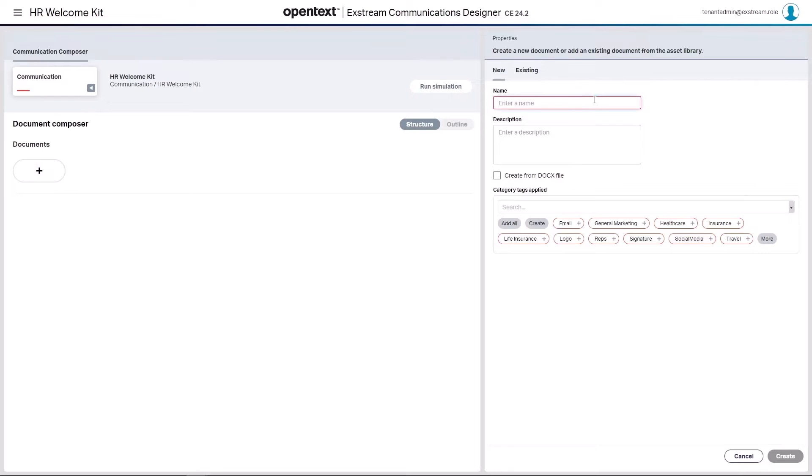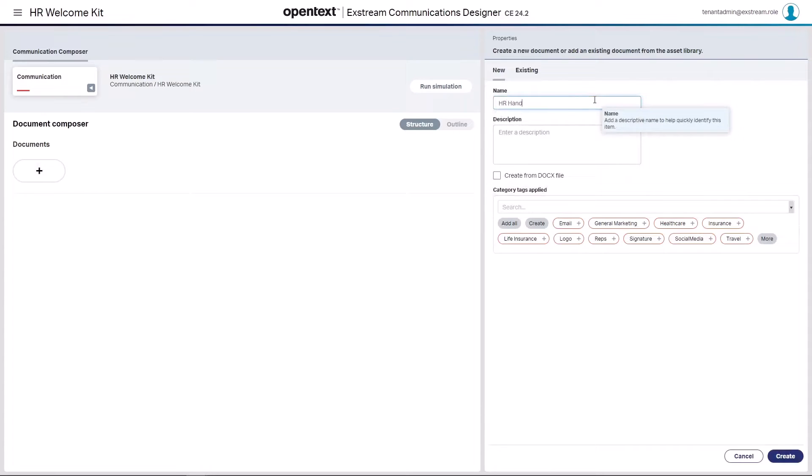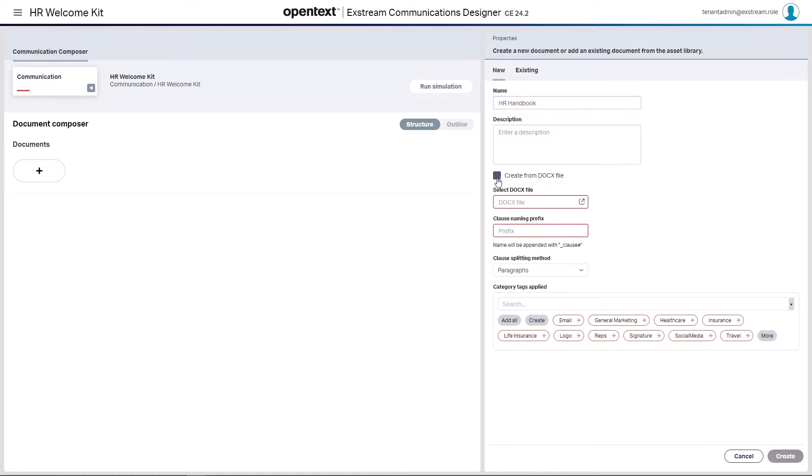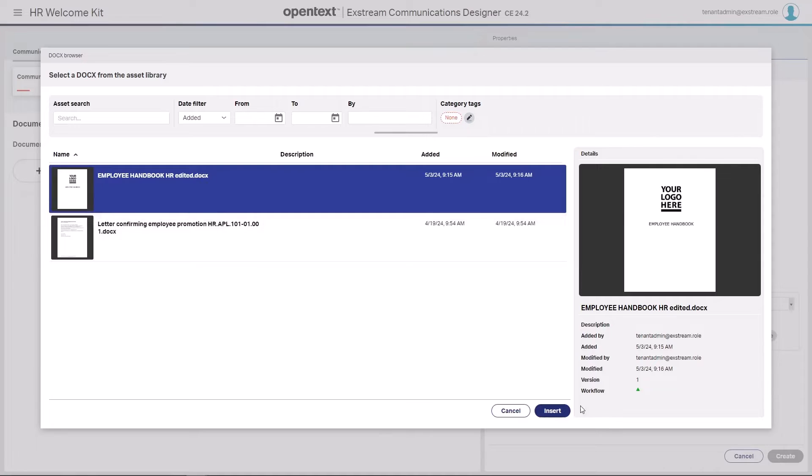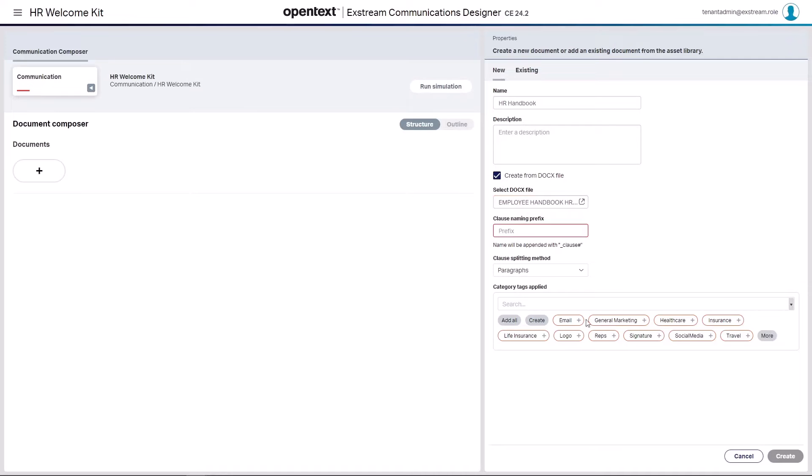This document is going to be the HR handbook. You'll notice now we have a create from docx file checkbox. When selecting this, the first thing we must do is select this docx file that we intend to import. These are the files that we've previously loaded to DAS. I will select my employee handbook.